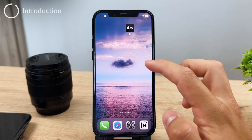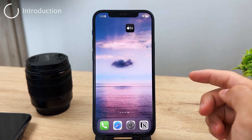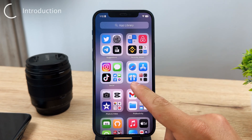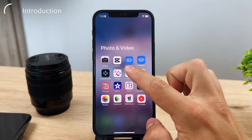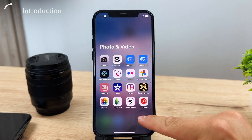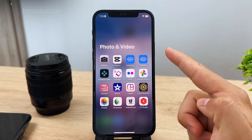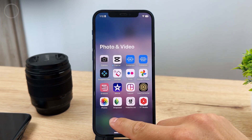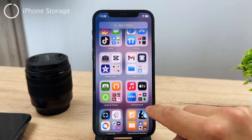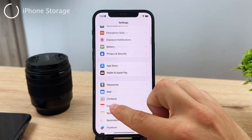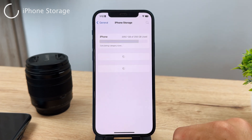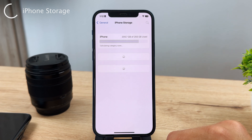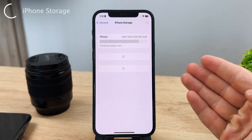Let's take a look at deleting all of your photos inside your Photos app on the iPhone. There are multiple different approaches. If you go to your Settings and go to the storage section — by going to General and then iPhone Storage — you can see how much space your photos actually take up on your iPhone.